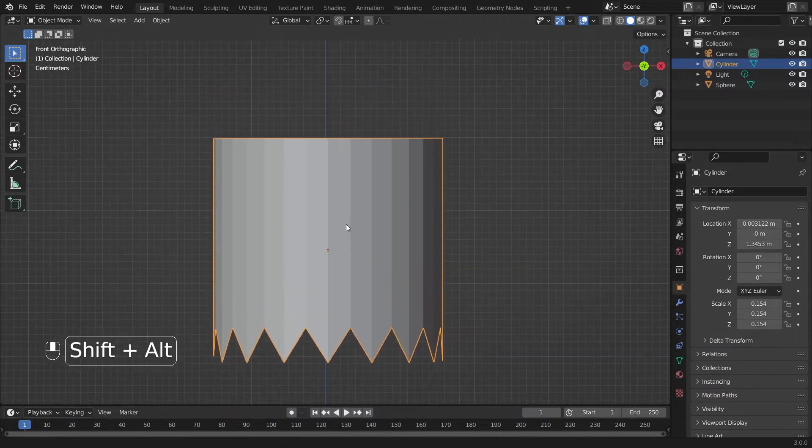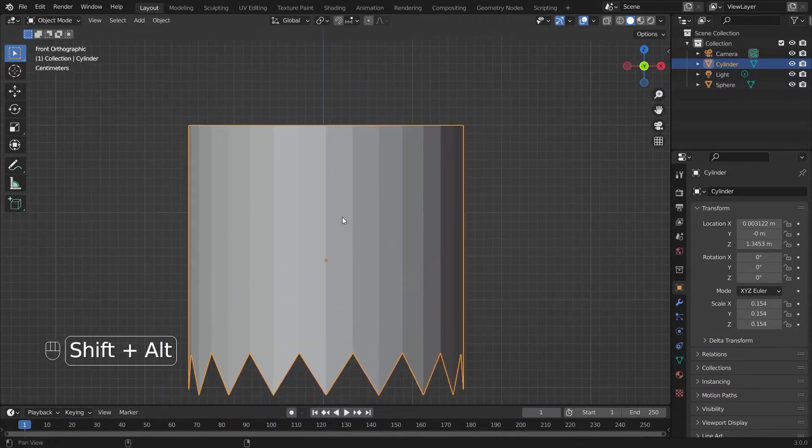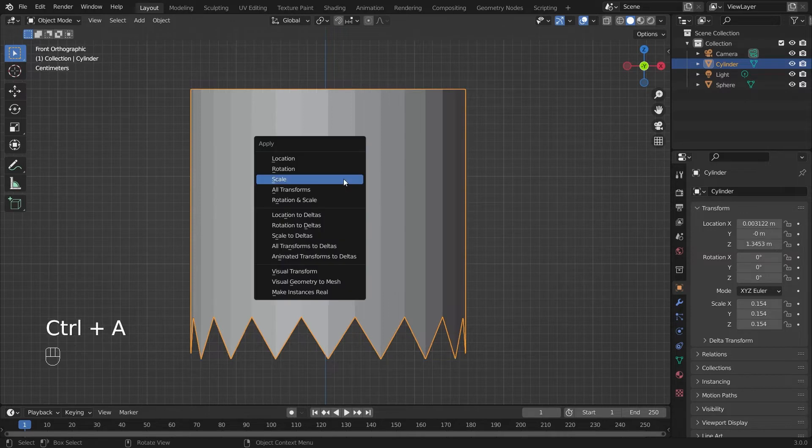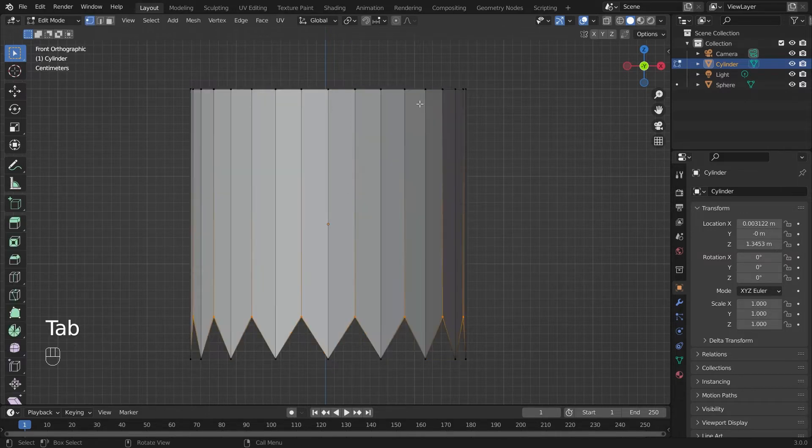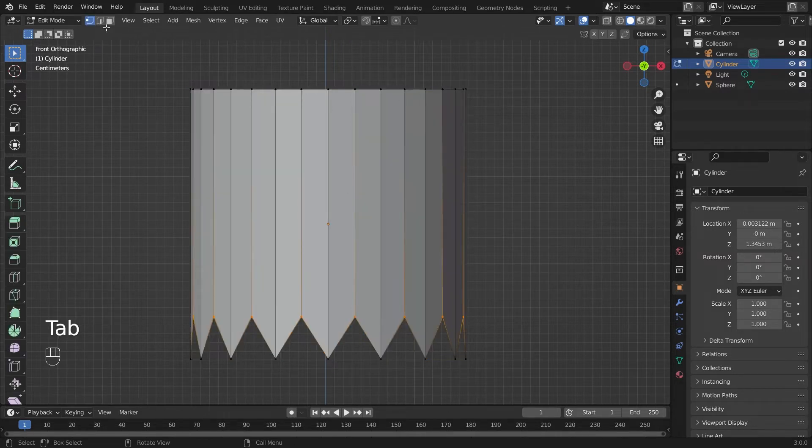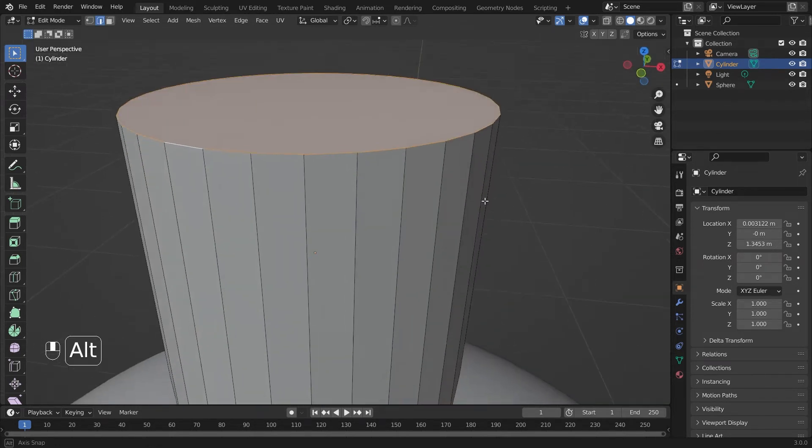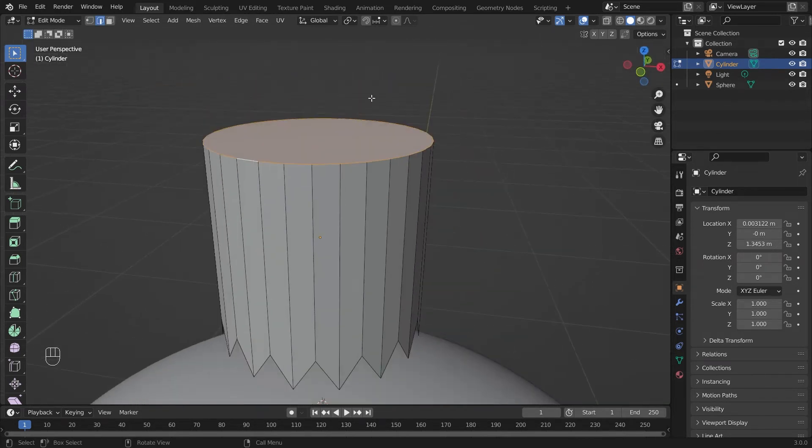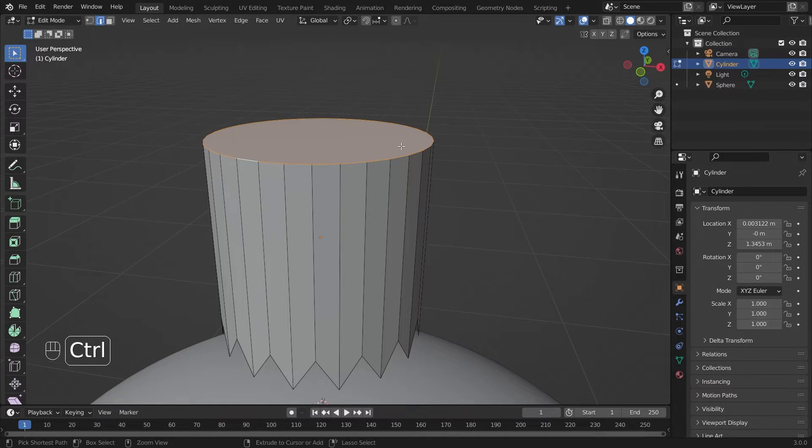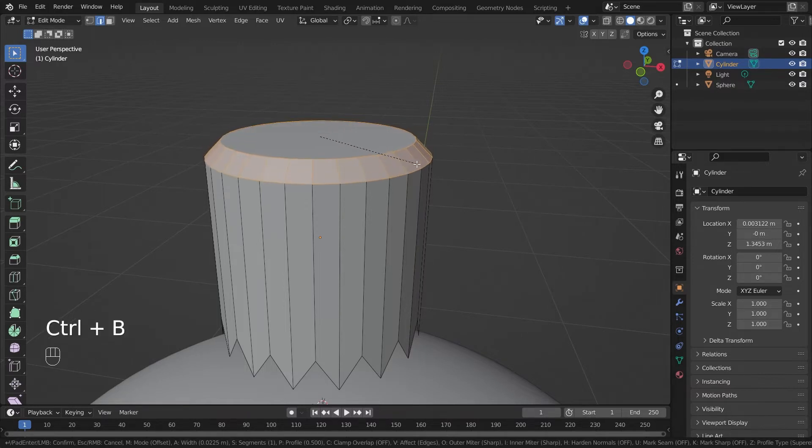Just scroll in and now we can apply the scale. Hit Ctrl+A. Hit tab again. Choose edge select mode. Double click on the edge loop to select the edge loop. Ctrl+B.